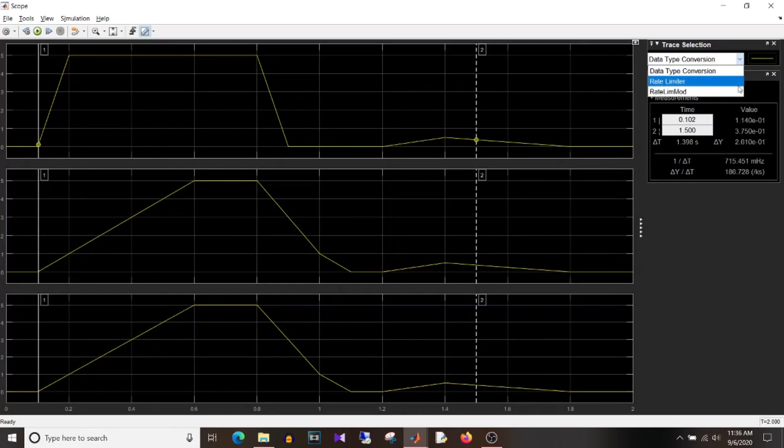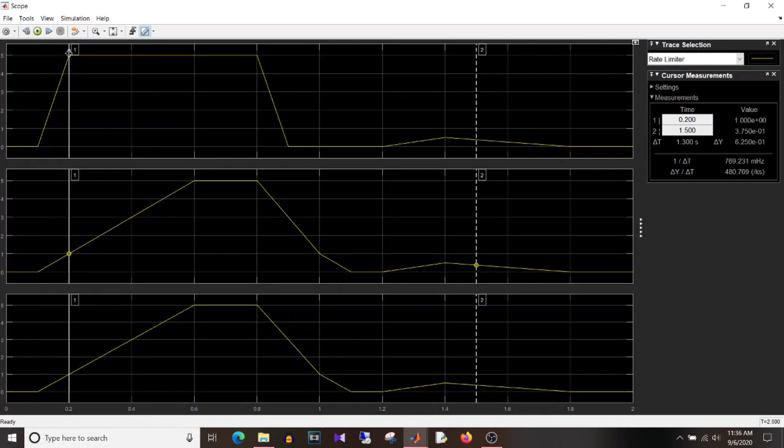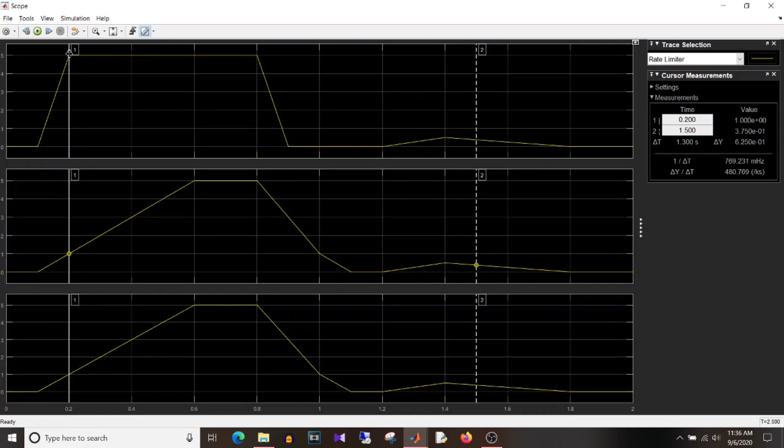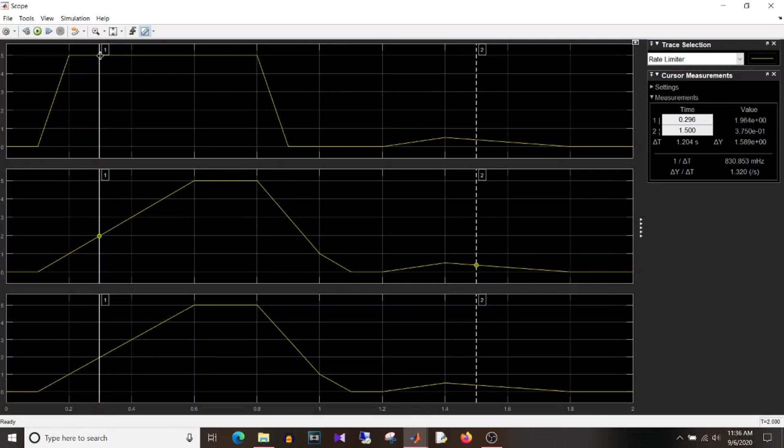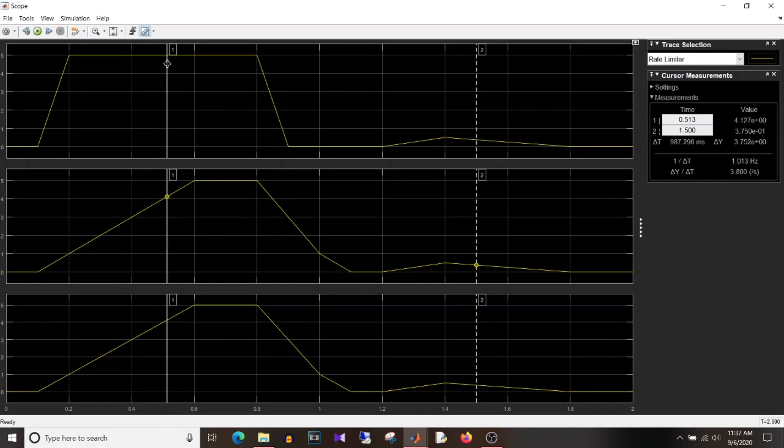I'll just take the cursor measurement and select the signal that is from rate limiter I have selected. So when your input is 0 the output is 0. Now at point 2 the input signal is 5 but the output value it is 1 since the up rate is 1. So the output signal is incremented by 1. In the next sample that is at point 3 it is 2, then 3, then 4 and 5.